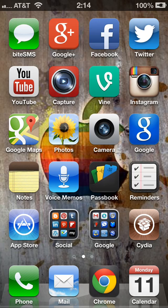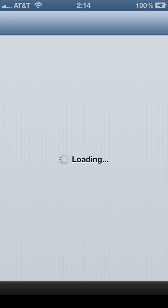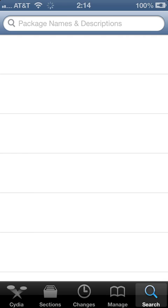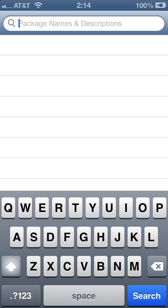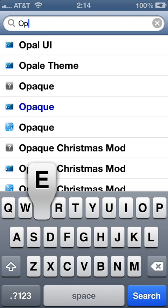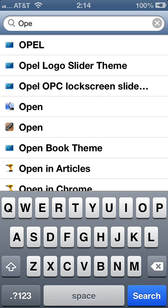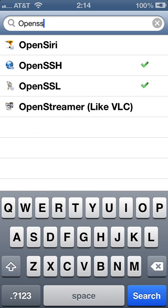First thing is you have to download three packages from Cydia. So open up Cydia, go to the search function bottom right hand corner, and the first package we are going to install is OpenSSH.